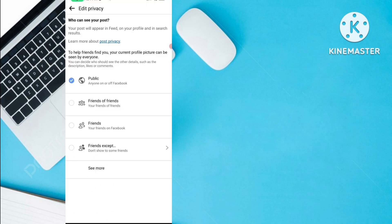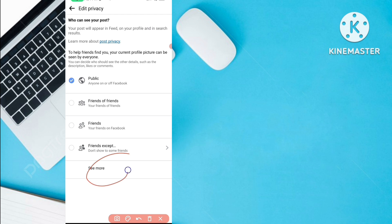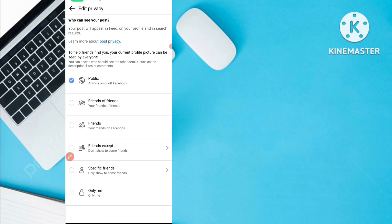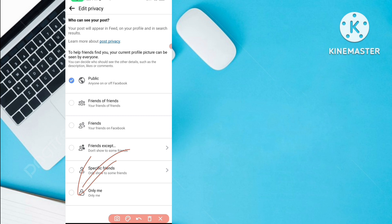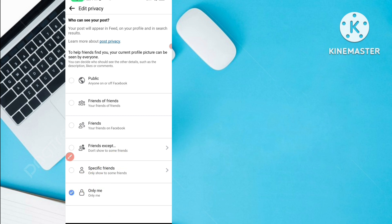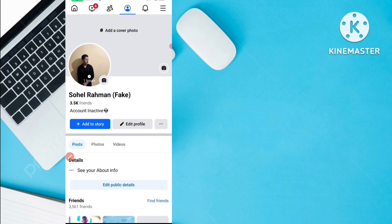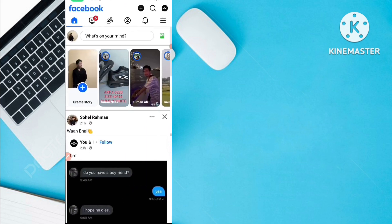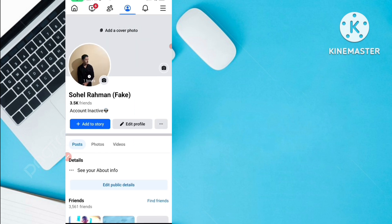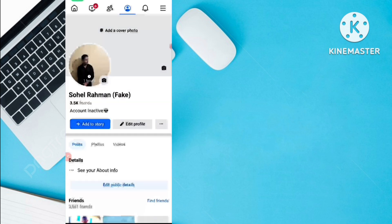After clicking the three dots, you'll see the option 'Edit privacy.' Click on that, then click 'See more' to find the last option. Select 'Only me' — so only you can see this Facebook profile picture. Click 'Only me' and go back. Now the work is done.